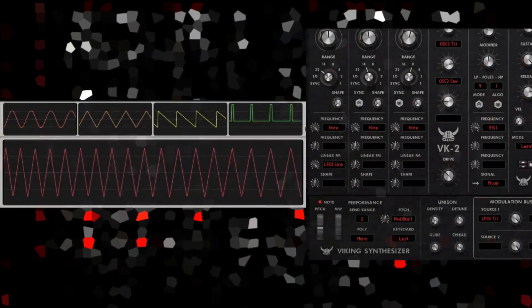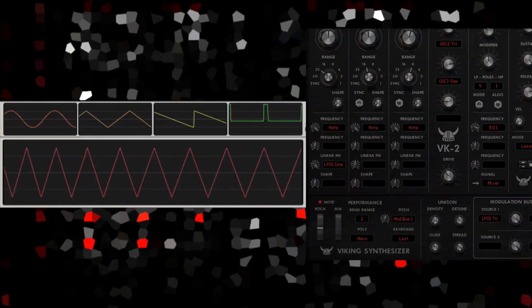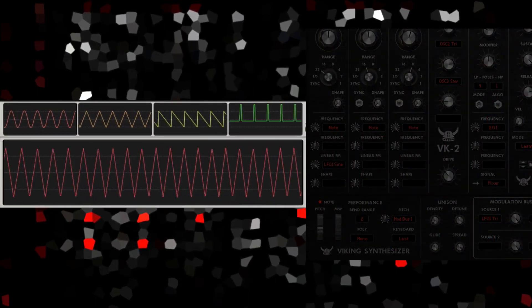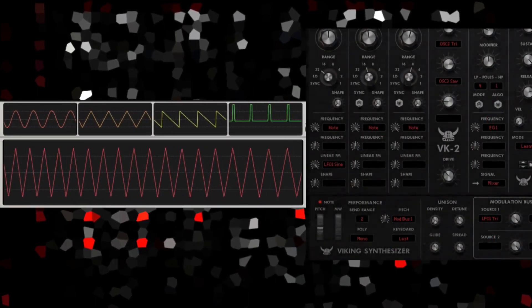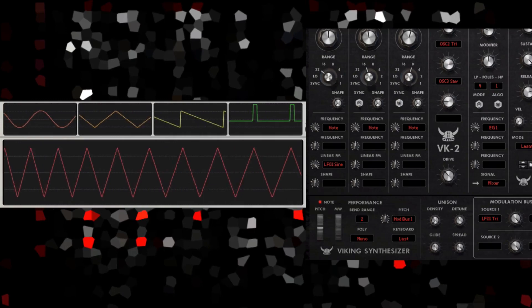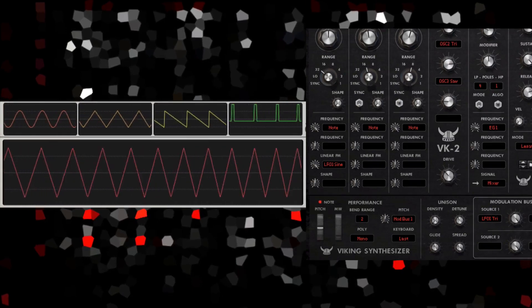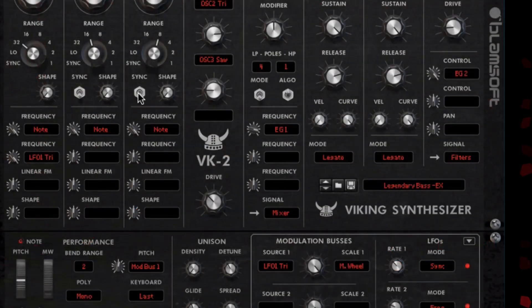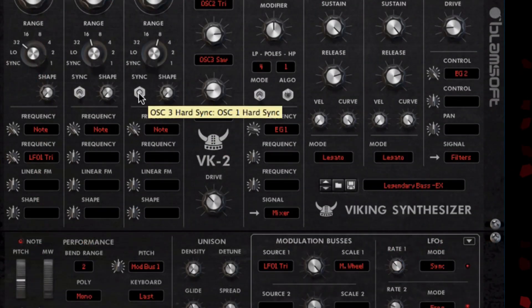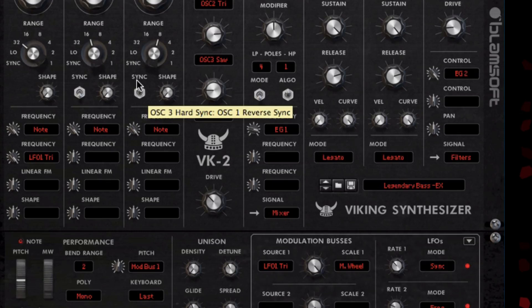There is also a linear FM input on each oscillator, adding a dimension to the oscillator's capabilities not found in the BK1. To top it off, there is alias-free hard sync and reverse sync on oscillators 2 and 3.